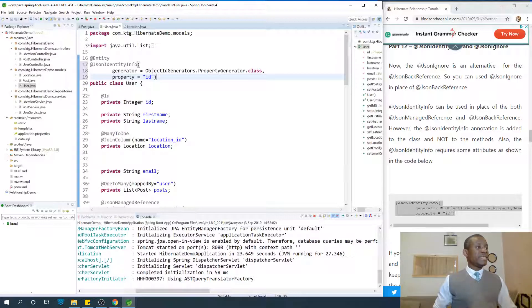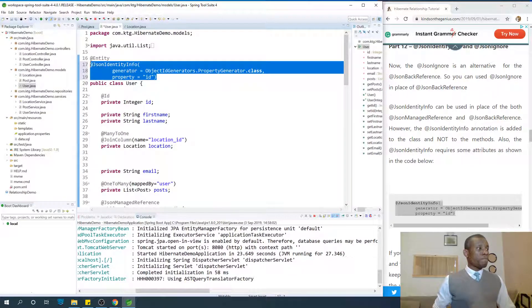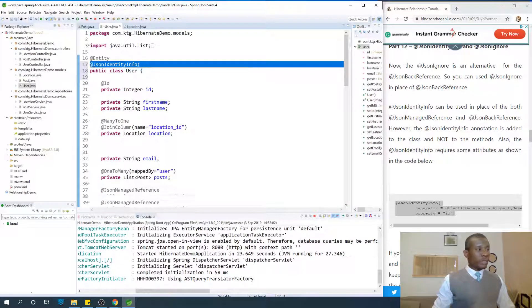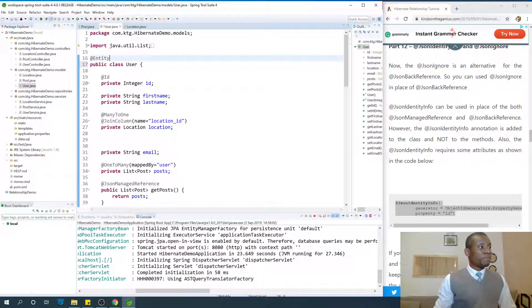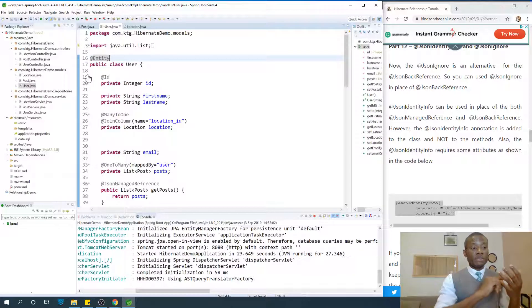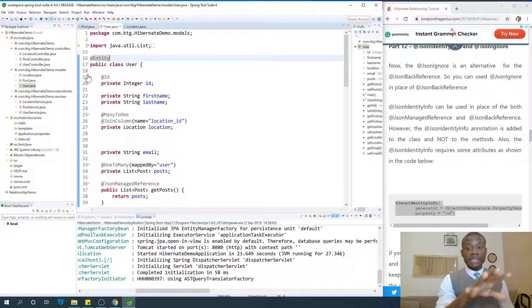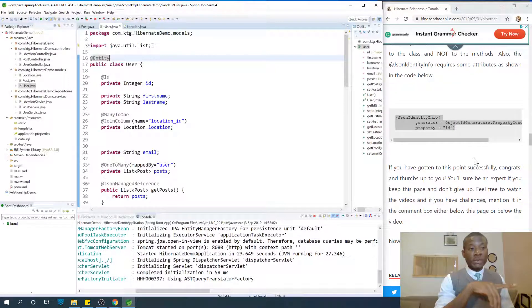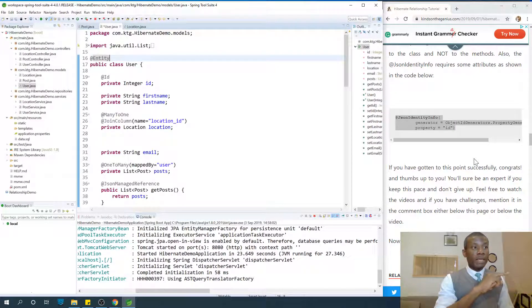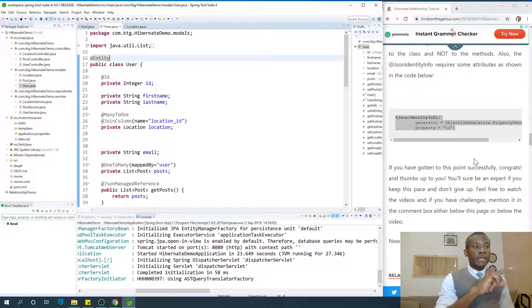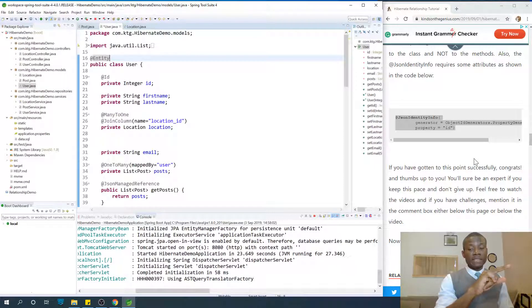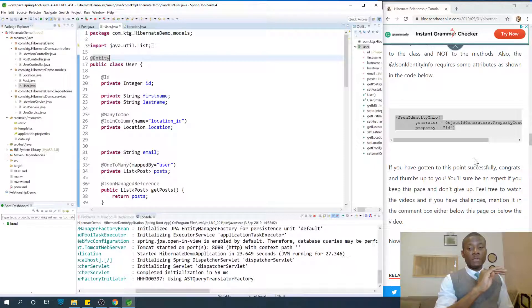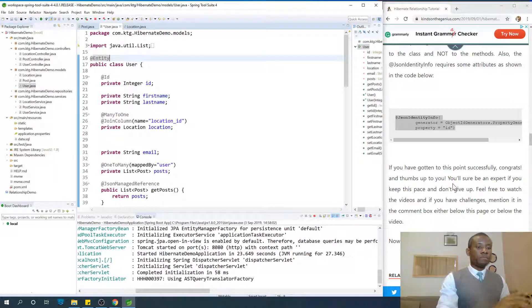So this is the clarification I need to make. What I'll recommend, try to remove the json-managed reference as an exercise for you. Remove the json-managed reference and json-backed reference we added in part 8. In part 11, replace json-identity-info for all the classes and try to see that it also works.